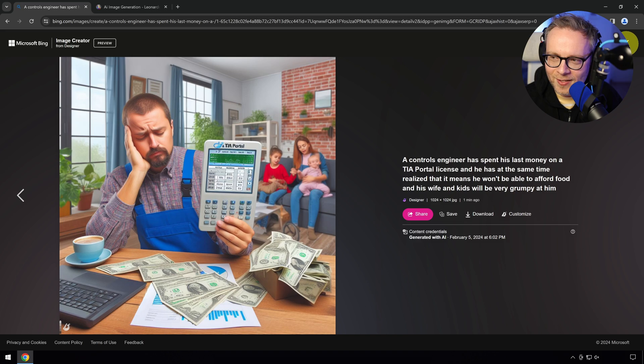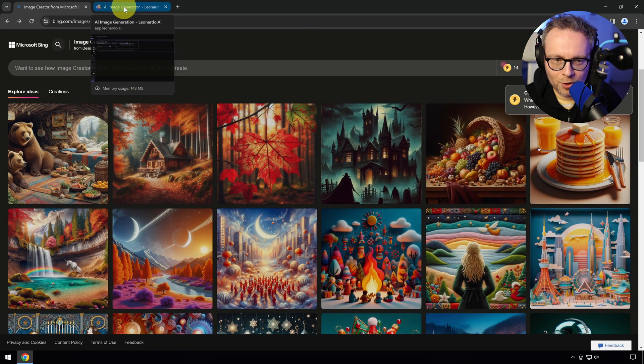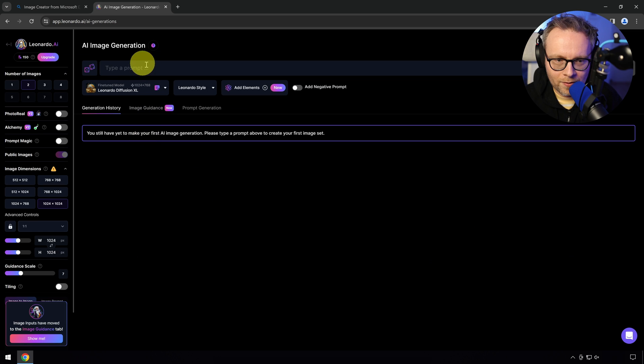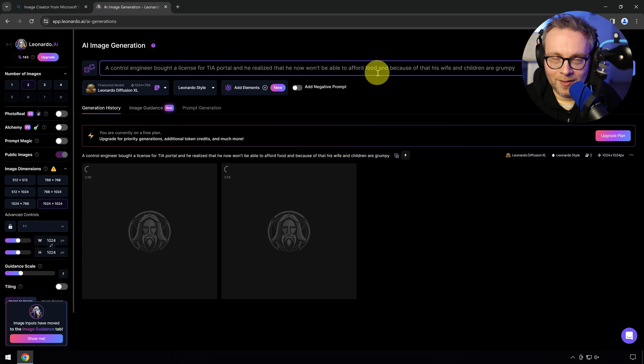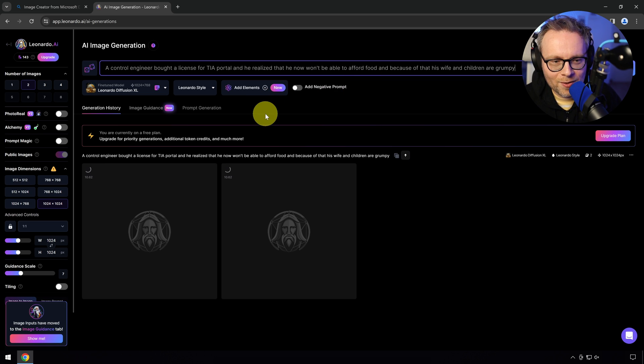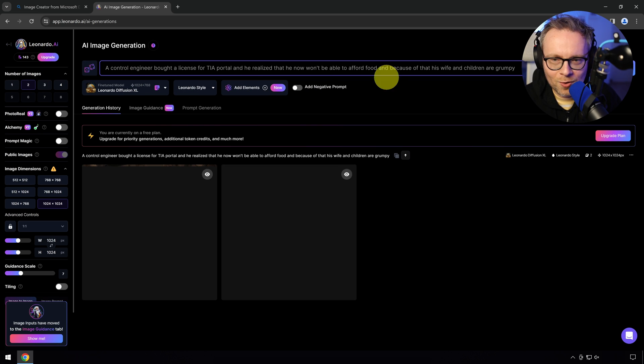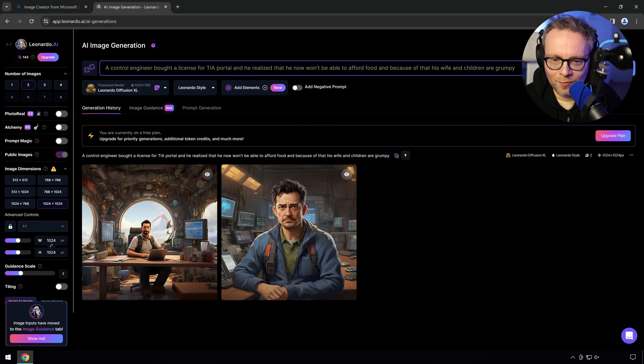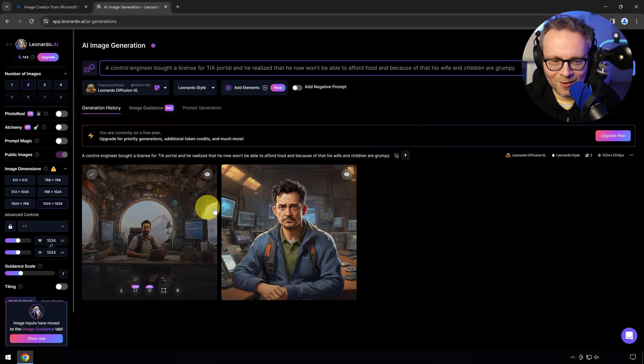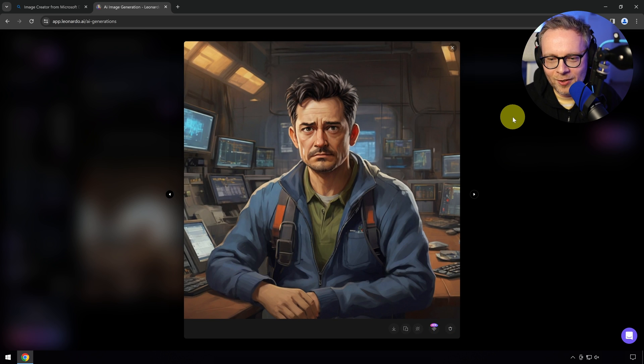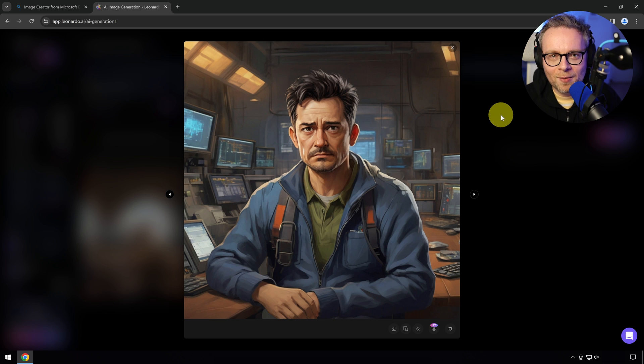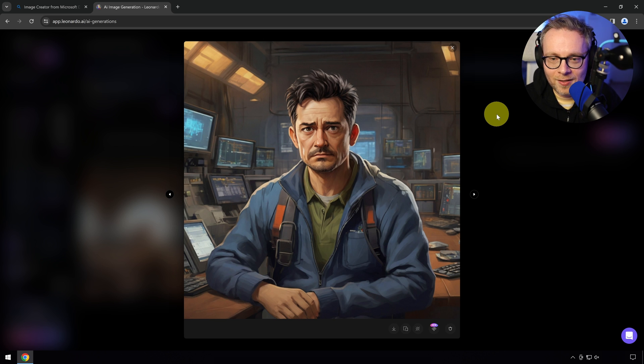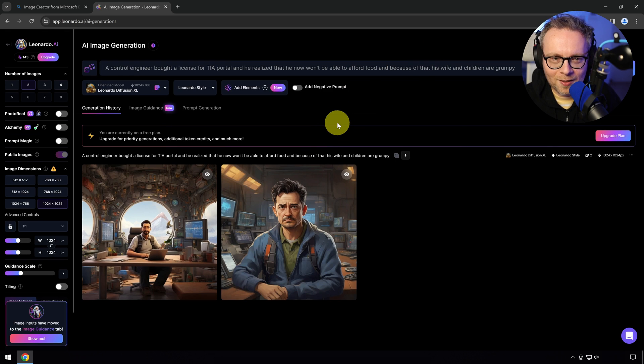This guy is apparently looking at TIA portal. He's probably looking at the costs for the license. The family behind are just starving. This child looks like something I could make a horror movie out of. Let's take the same and write a similar question. Let's see how Leonardo interprets this, how the generative AI will create this.